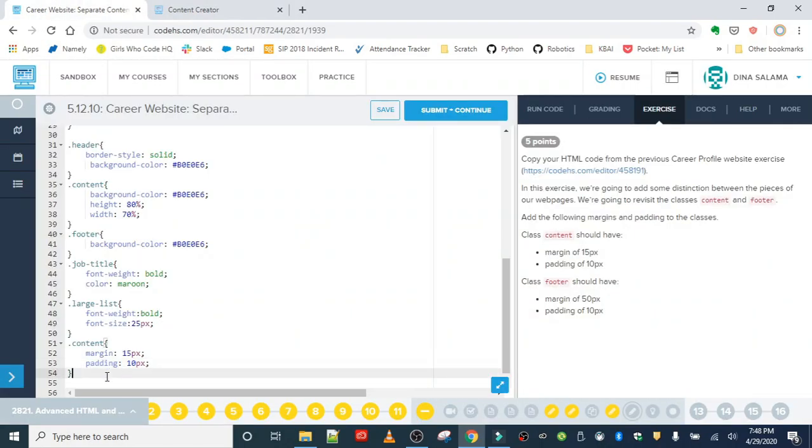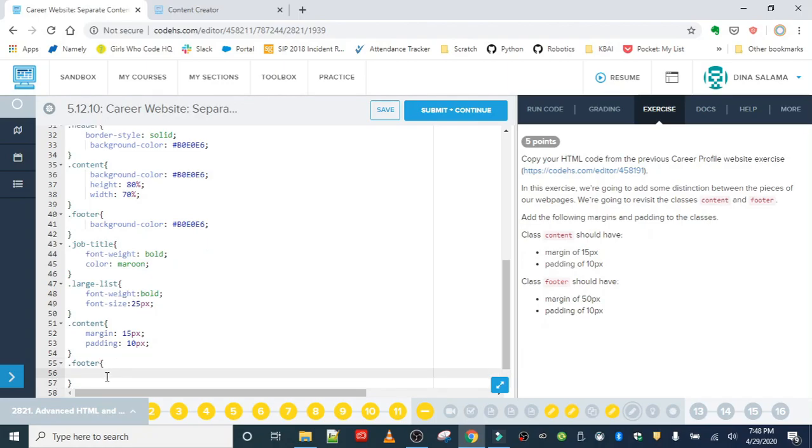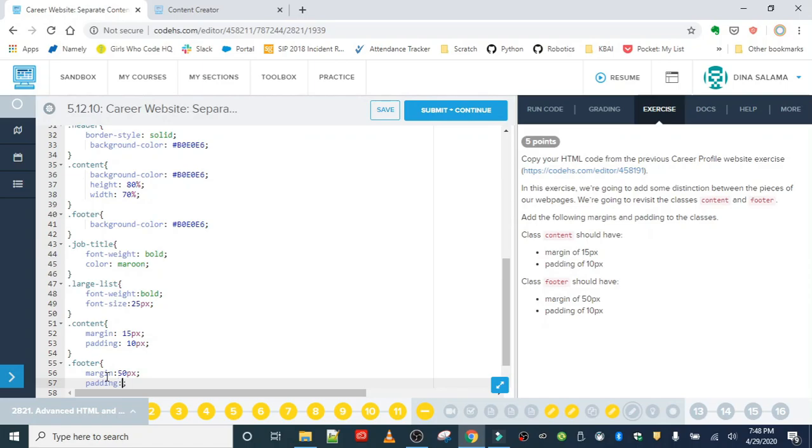Next, we're going to add a rule in for the footer class. Same deal - we're going to adjust the margin and padding properties, we're just giving them different values. So margin is 50 and padding is 10 pixels.